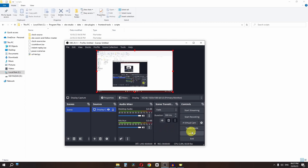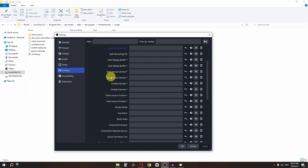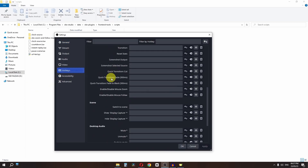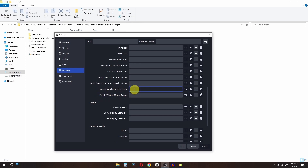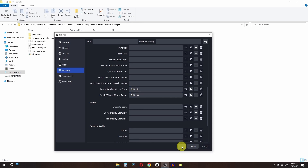In OBS, go to Settings, then Hotkeys, and scroll down. You will see options for Enable/Disable Mouse Zoom and Enable/Disable Mouse Follow. Set Mouse Zoom to Shift+E and Mouse Follow to Shift+Q, then click Apply and OK.